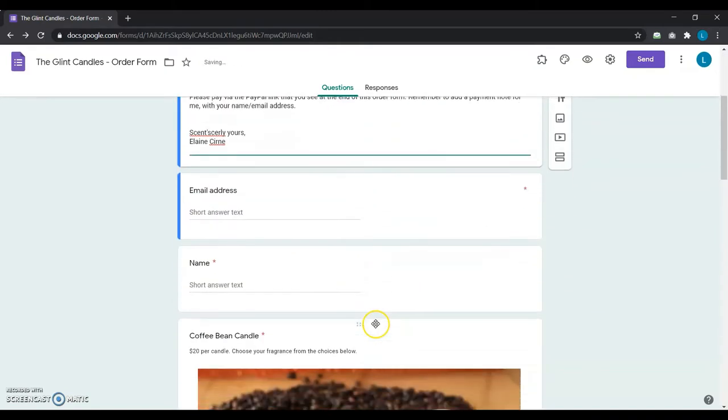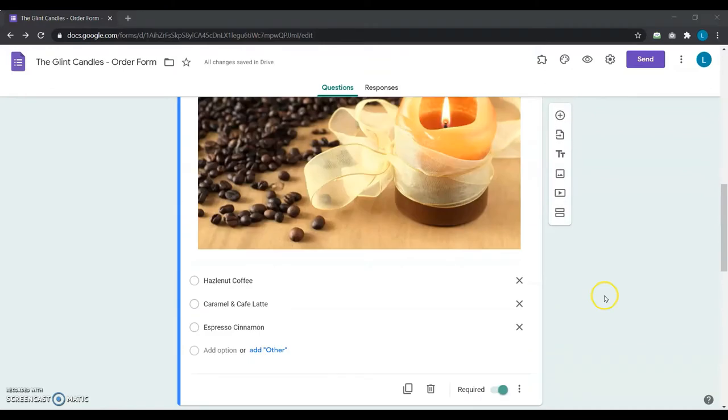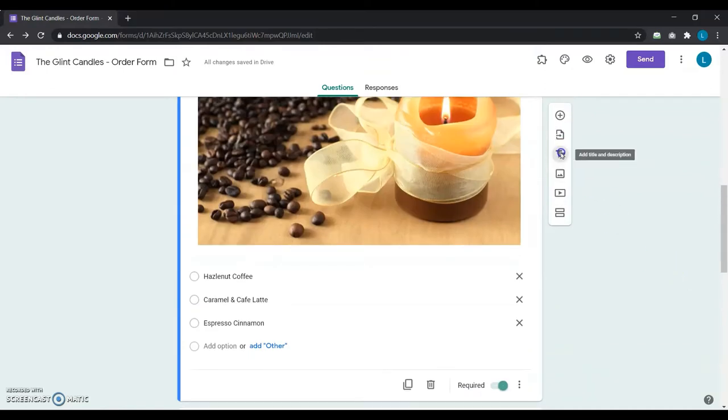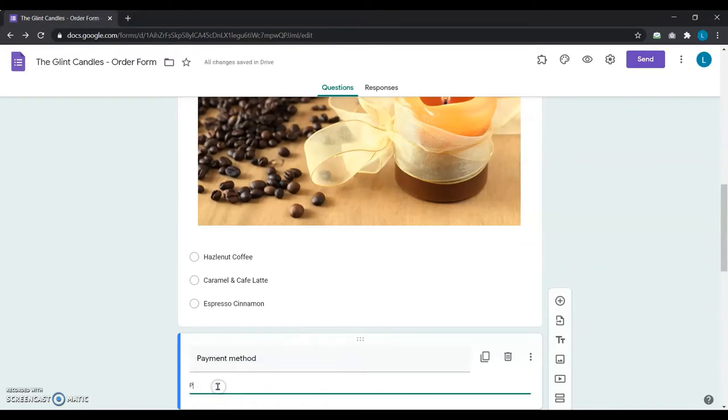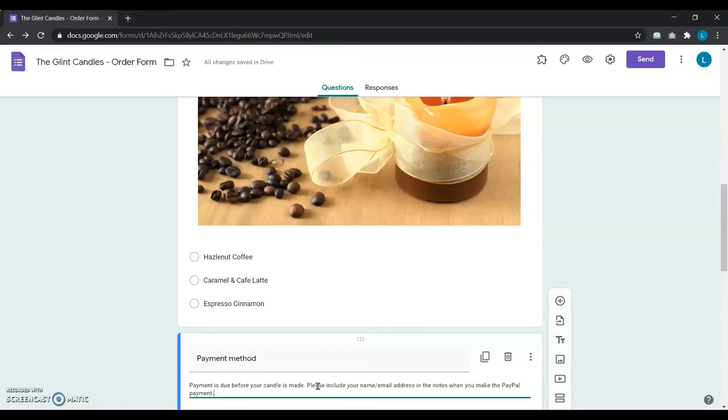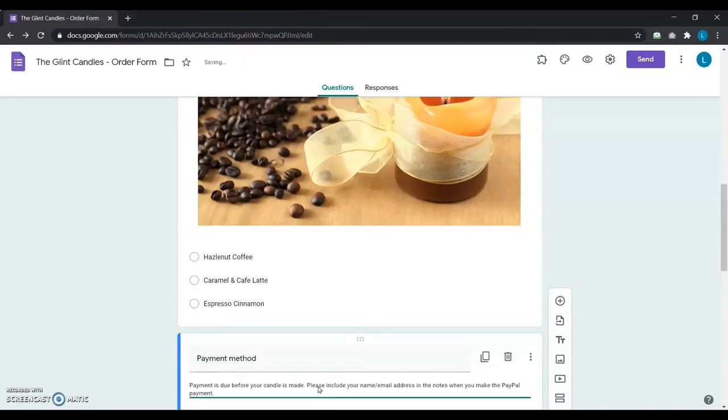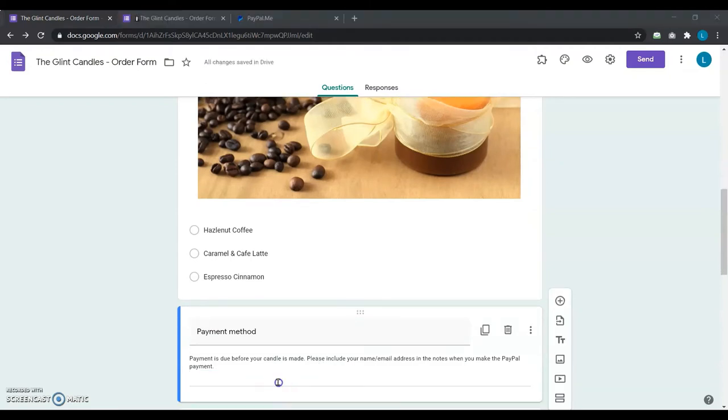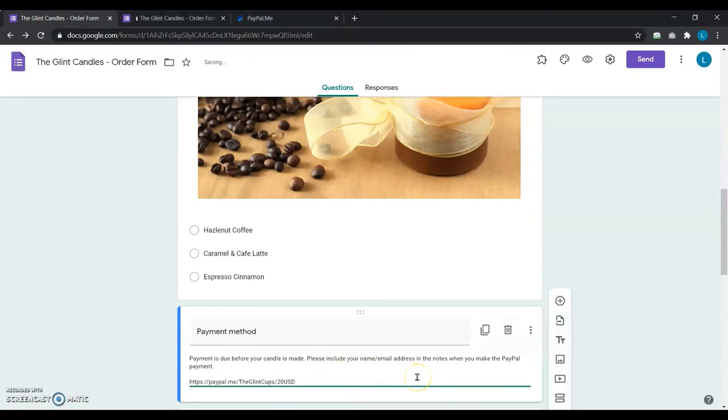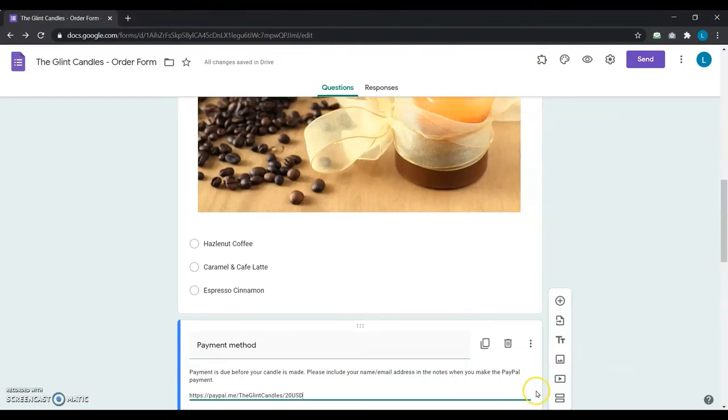First, she adds a title description question saying payment method. She includes the special instruction in the description: payment is due before your candle is made, please include your name or email address in the notes when you make the PayPal payment. Next, she adds her PayPal link in the next line. This way, she keeps both the payment instructions and the PayPal link within her form, so it won't be missed by any of her users.